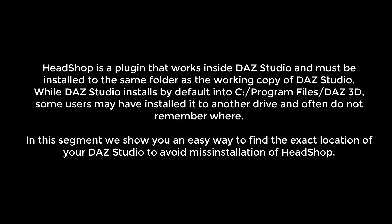In this segment, we show you an easy way to find the exact location of your DAZ Studio to avoid misinstallation of HeadShop.